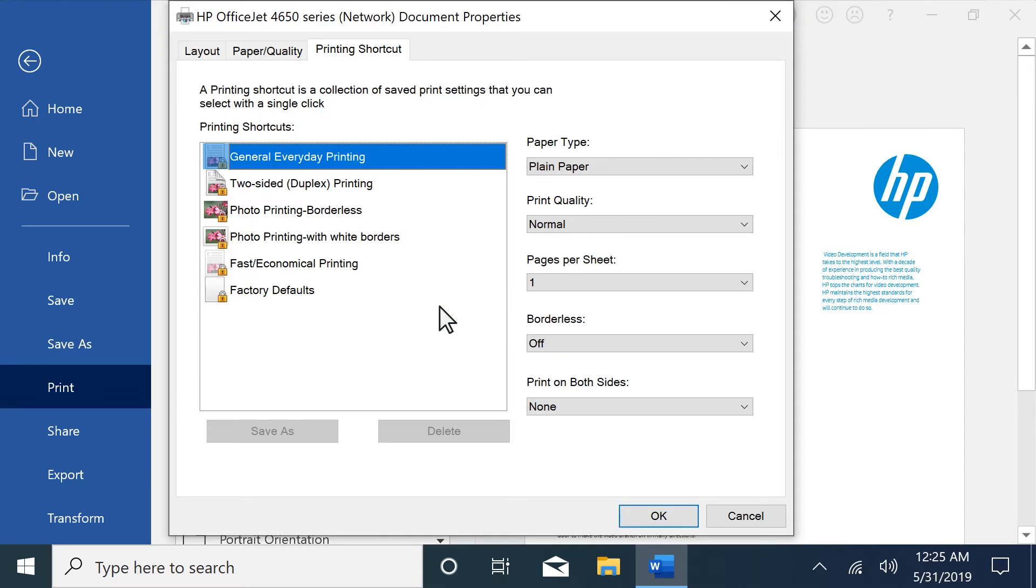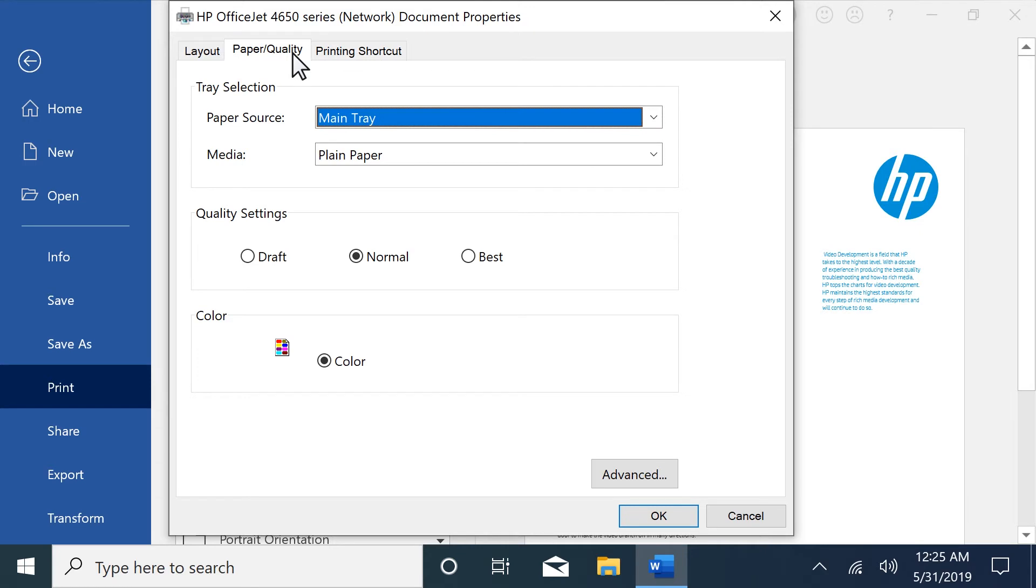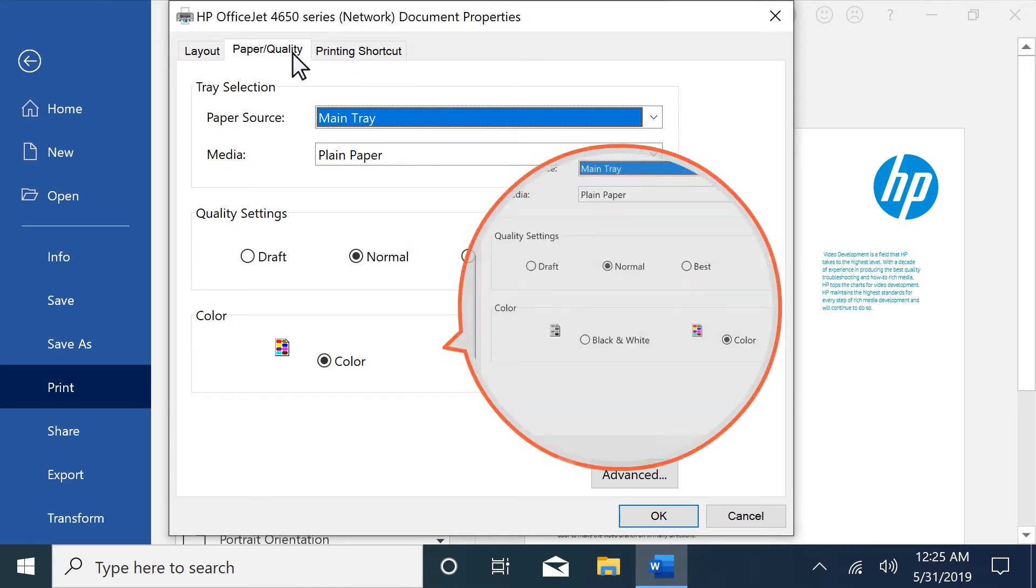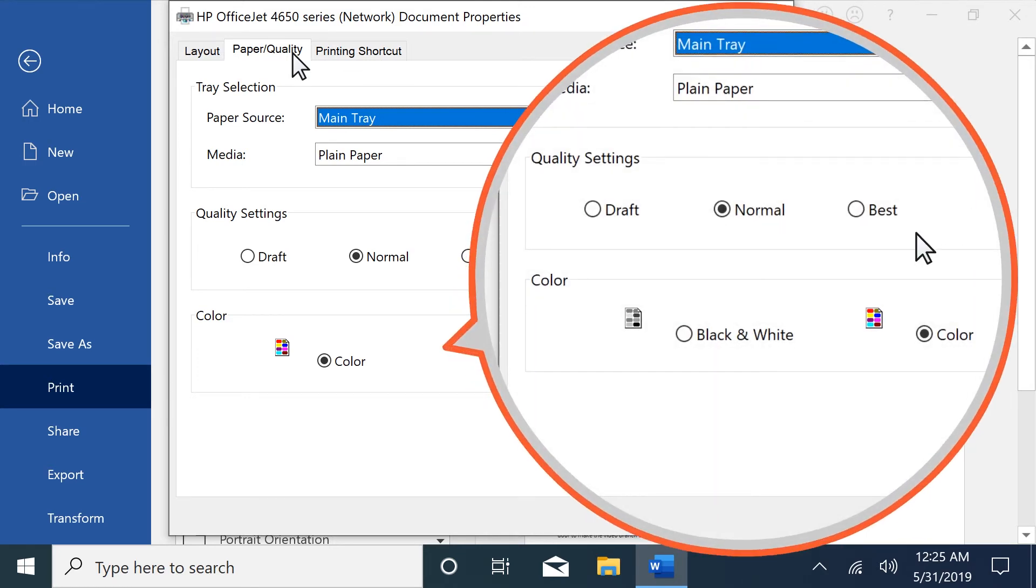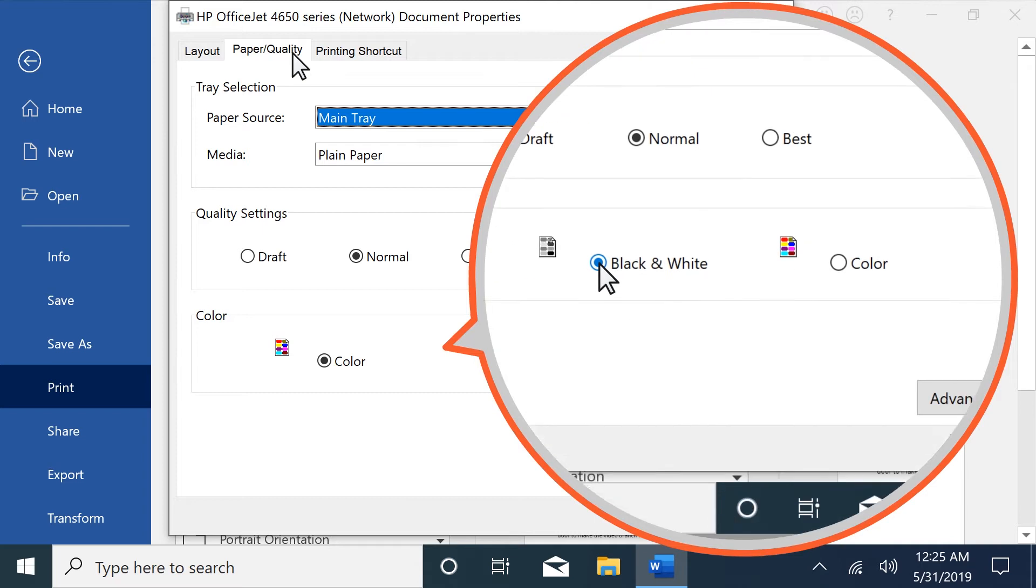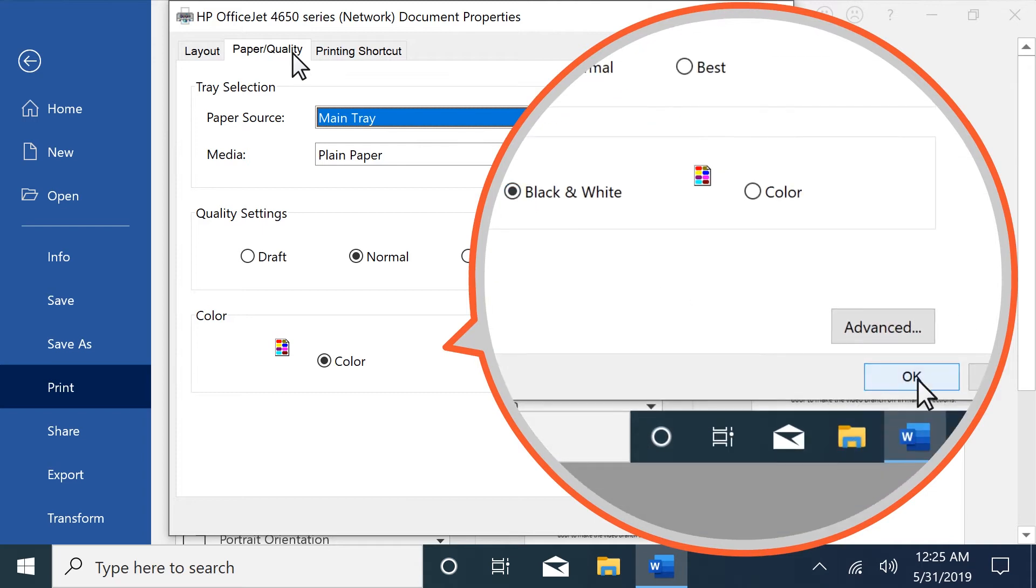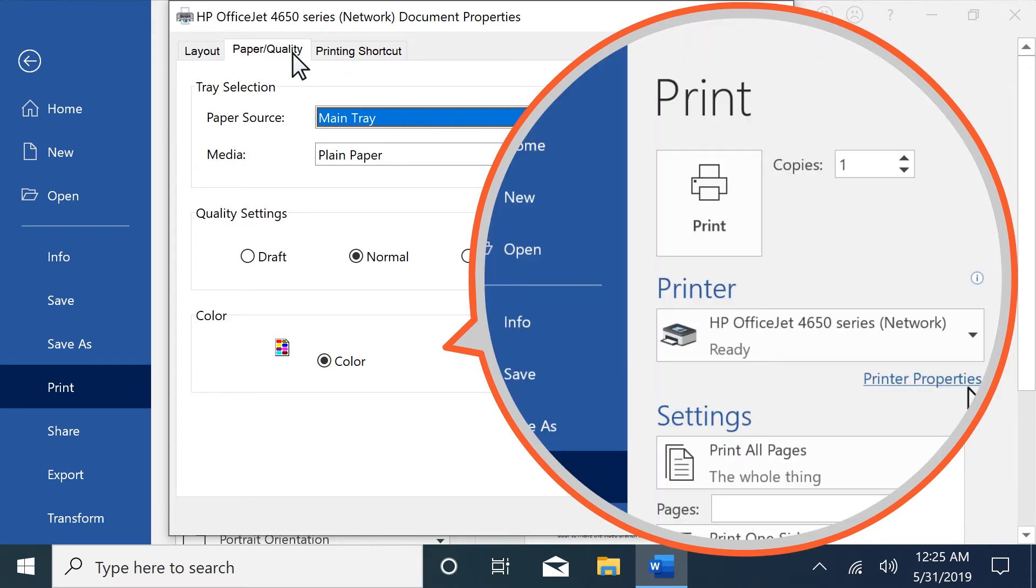On the Properties window, select the Paper Quality or Features tab. If available, select the Black and White option, OK, and then Print.